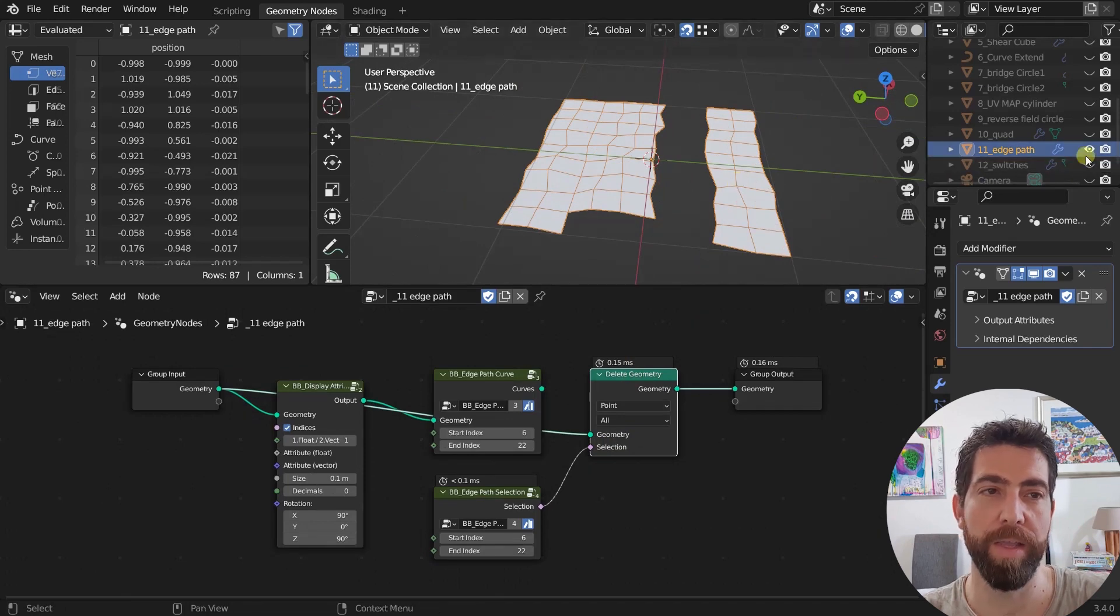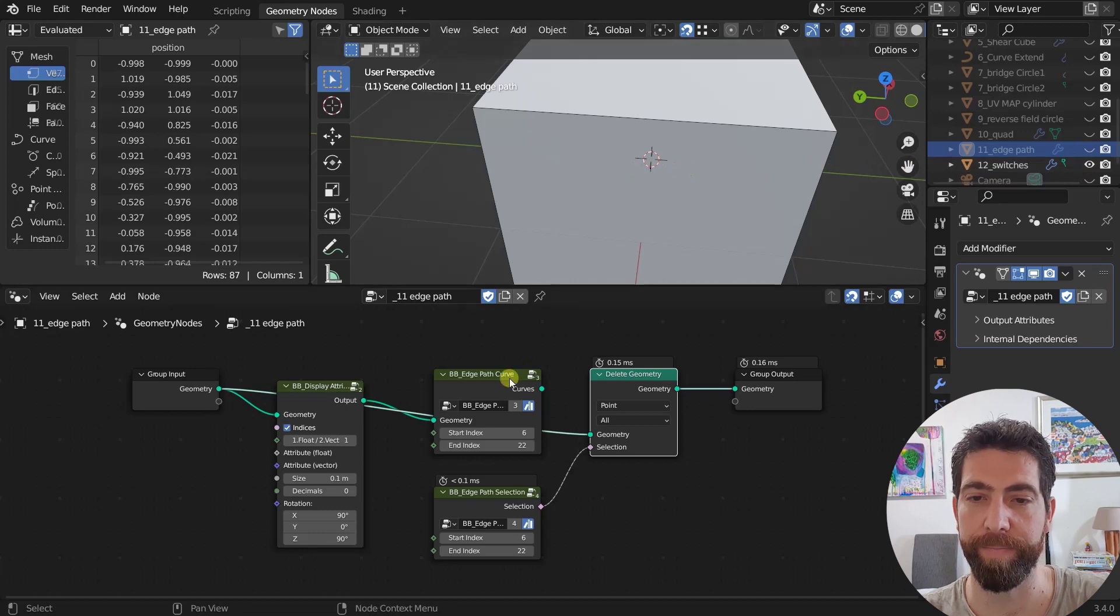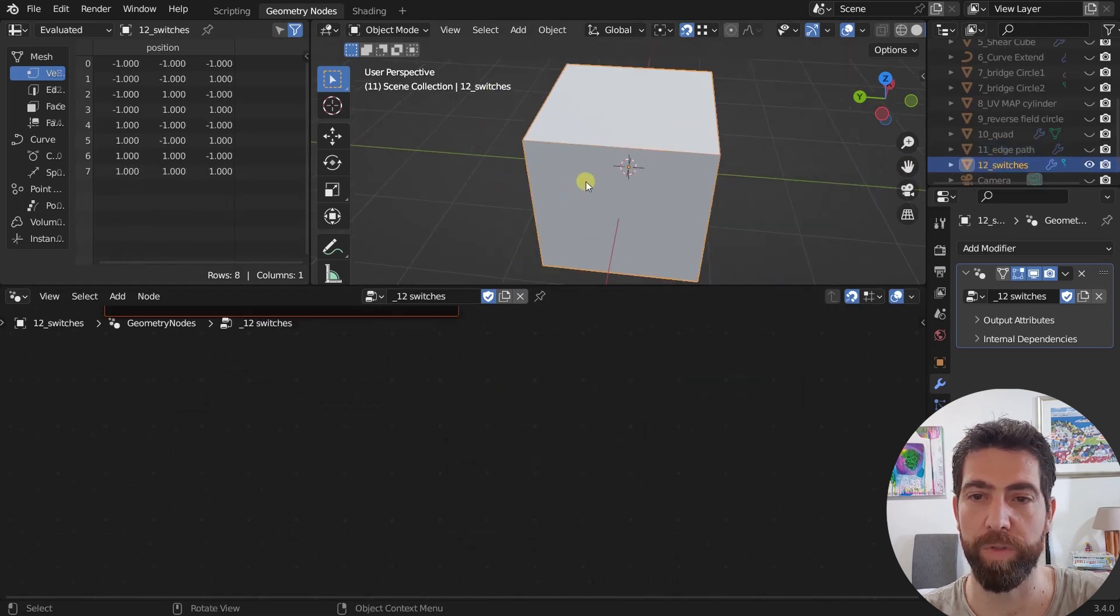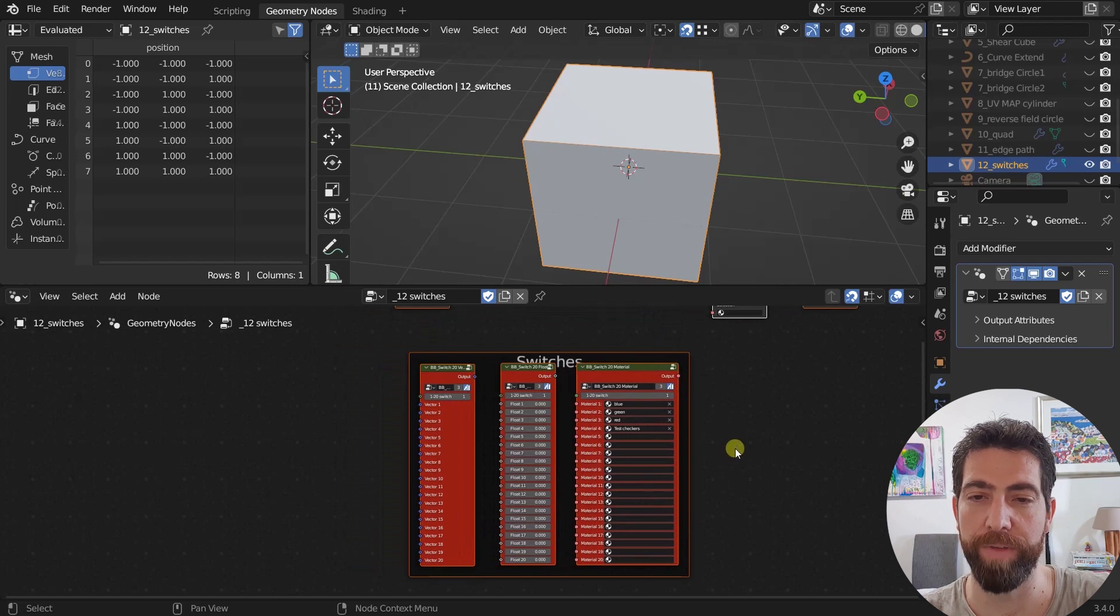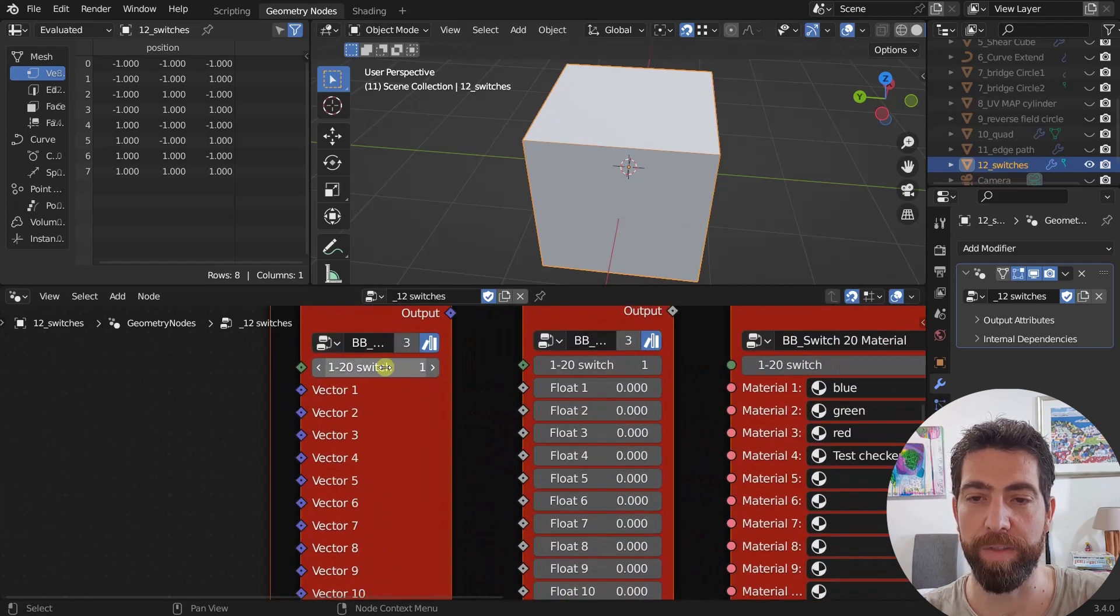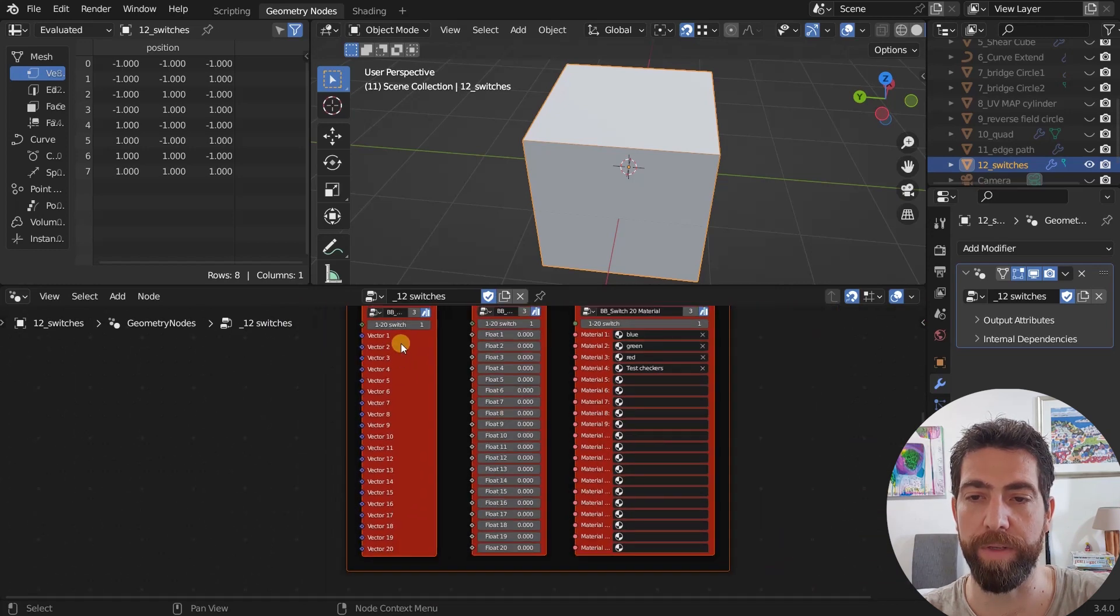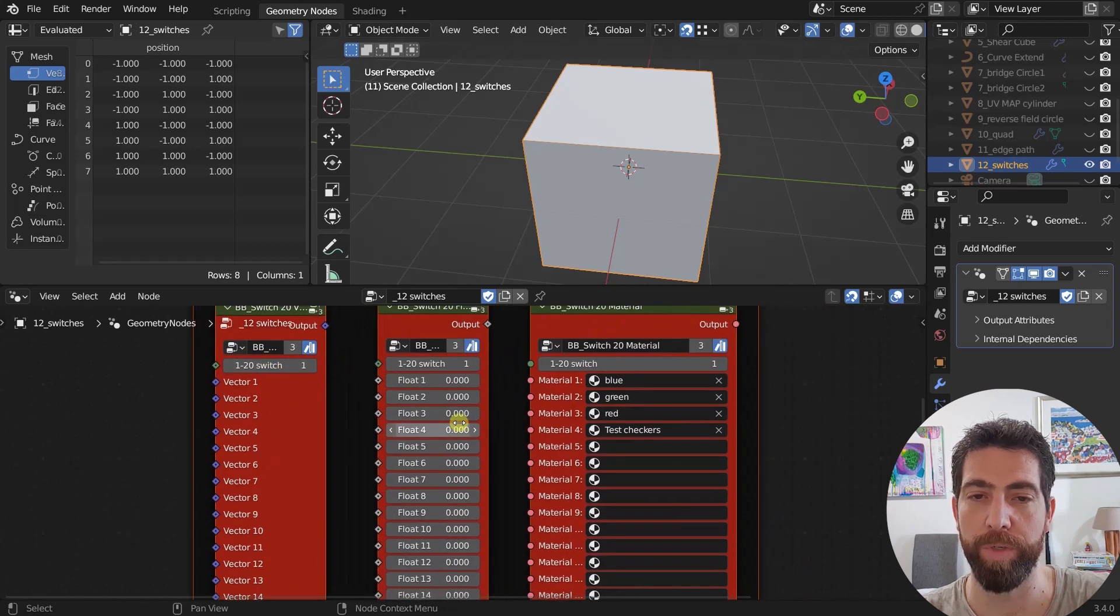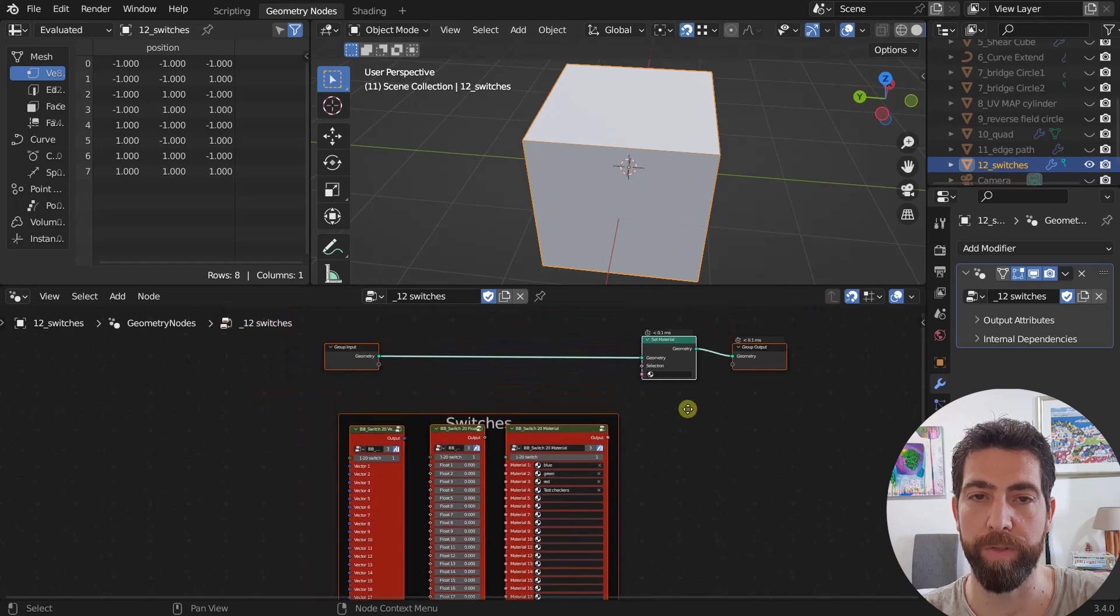The last one that we're going to talk about today is this switches node. There are actually three of them. This is very simple. So we got a switch here from one to 20. And depending on this switch, it will return one of these 20 options. We got a vector type switch. We got a flow type switch and the material type switch I'm going to show you.